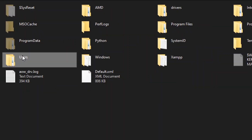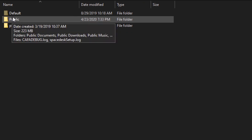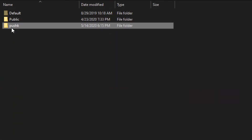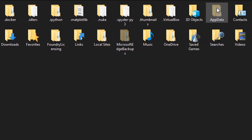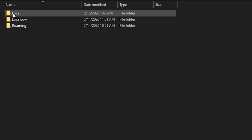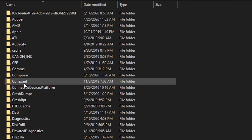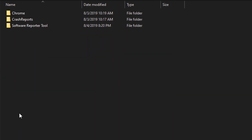Now open Users, then the folder of your username on the PC — PUSHK in my case. Then open AppData, Local, and the Chrome folder located inside of Google.